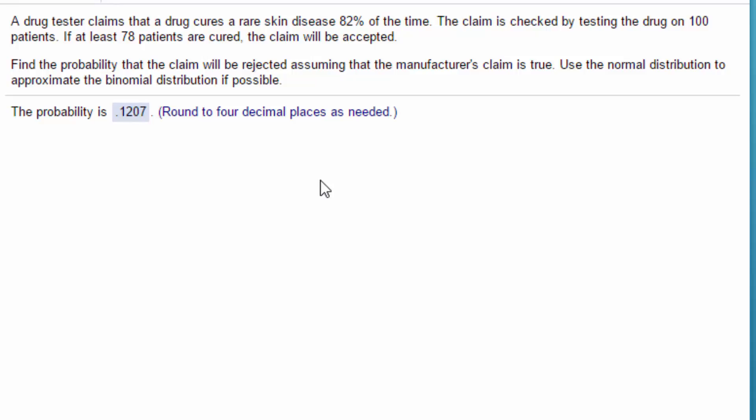So let's first of all look at the problem. It says that a drug tester claims a drug cures a rare skin disease 82% of the time, and then they check the claim on 100 people.